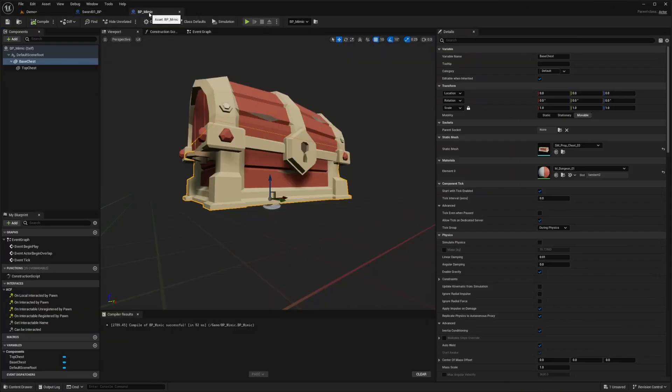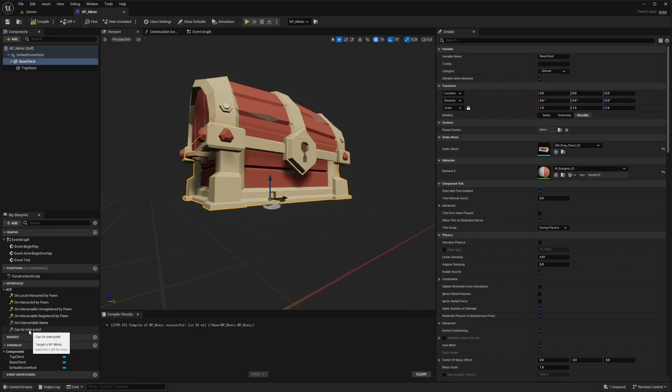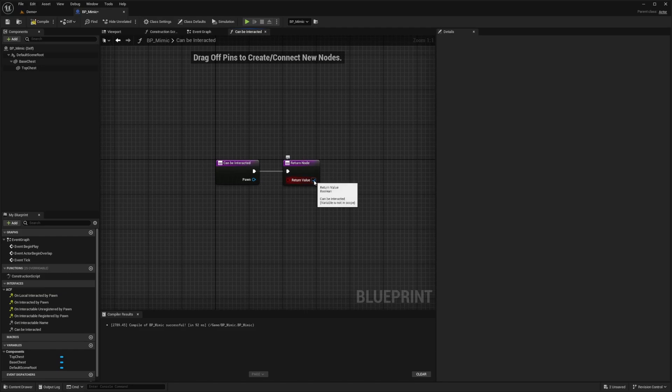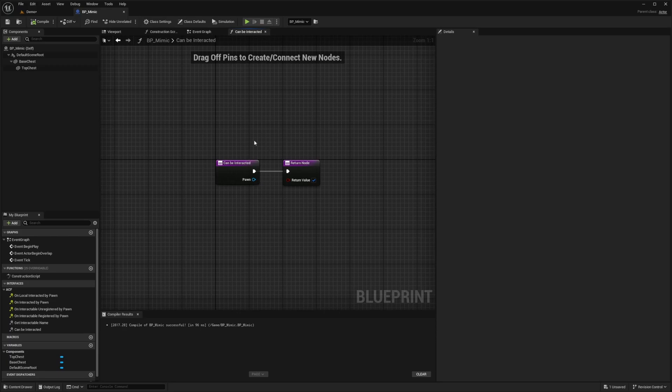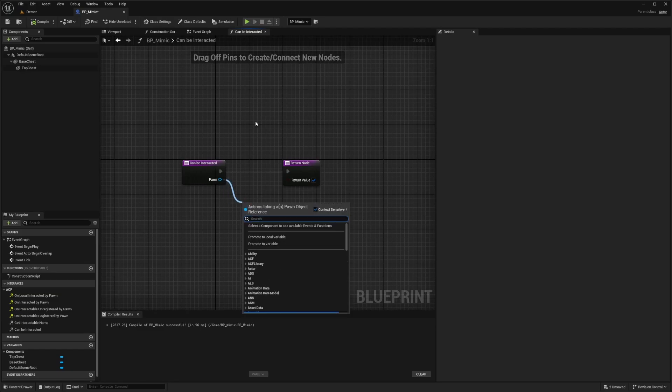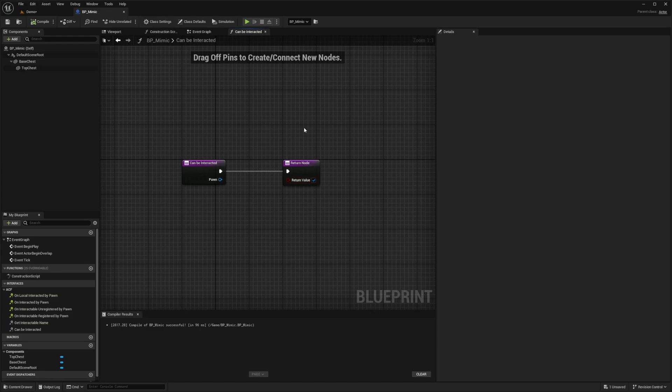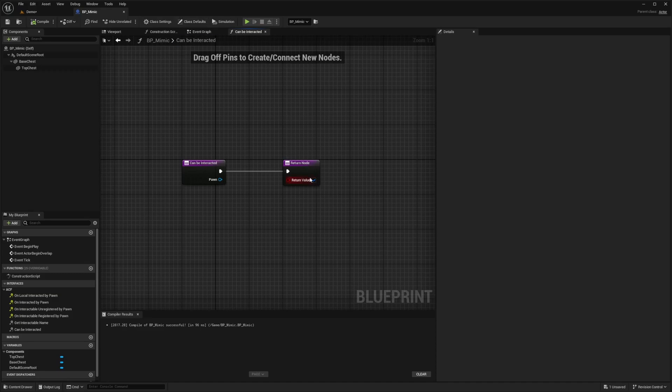So back in my BP mimic, the first thing I'm going to do is double click on this function called can be interacted. And I just want to make sure this return value is set to true. The reason why it's not set to true is because ACF makes sure that not everything can be interacted on start. For example, if you're interacting with certain doors, you can require your pawn to get some certain boss keys or check in its inventory if it has a key or something to open a door or a chest and so on. But for this one, we don't need anything to interact with it. So I'll just hit return value and make sure this boolean is set to true by adding this checkmark.